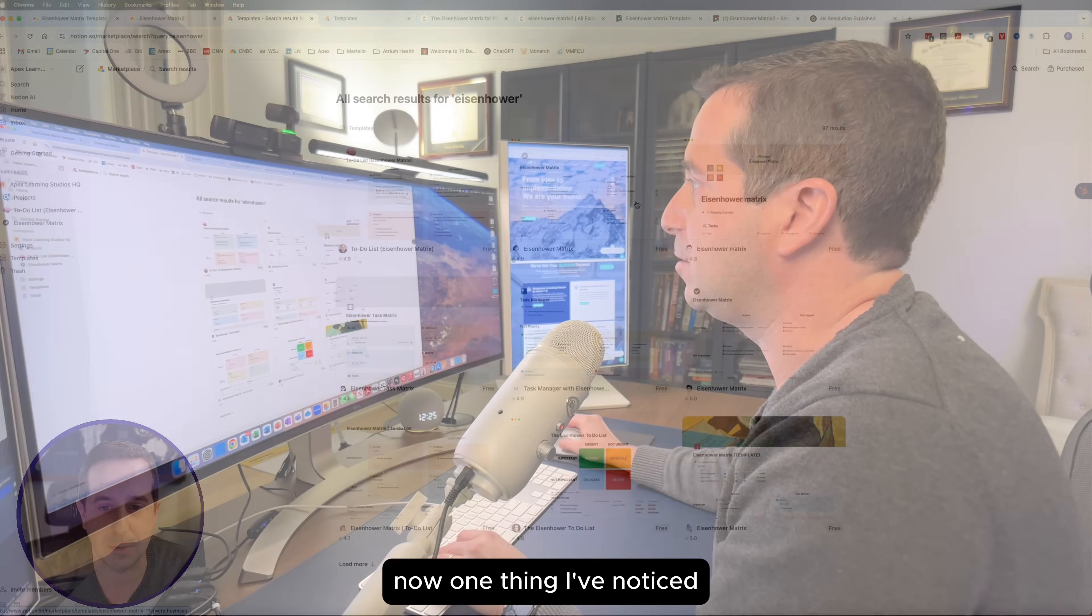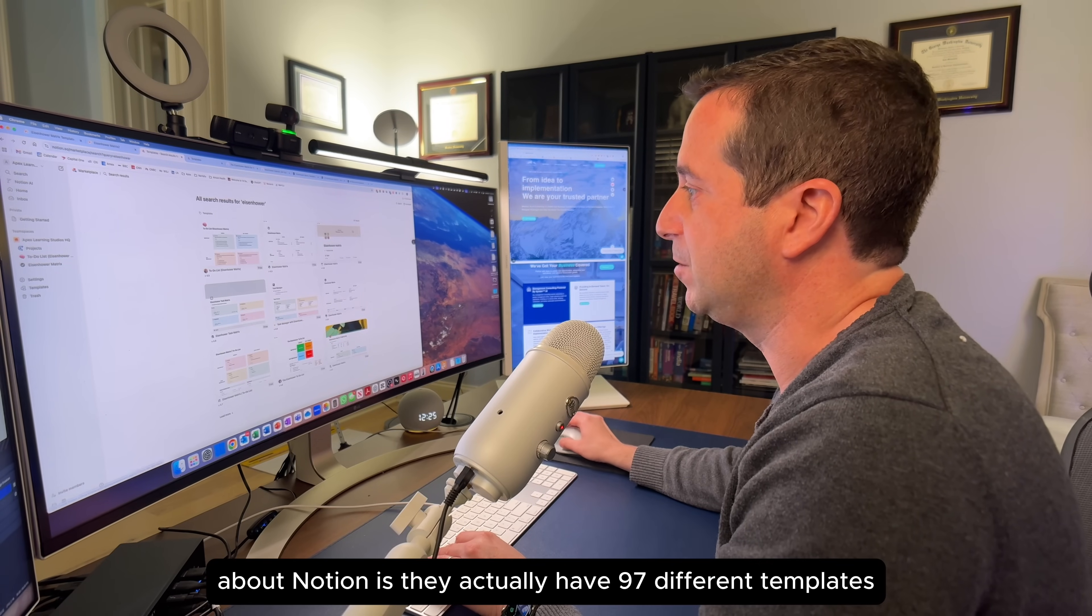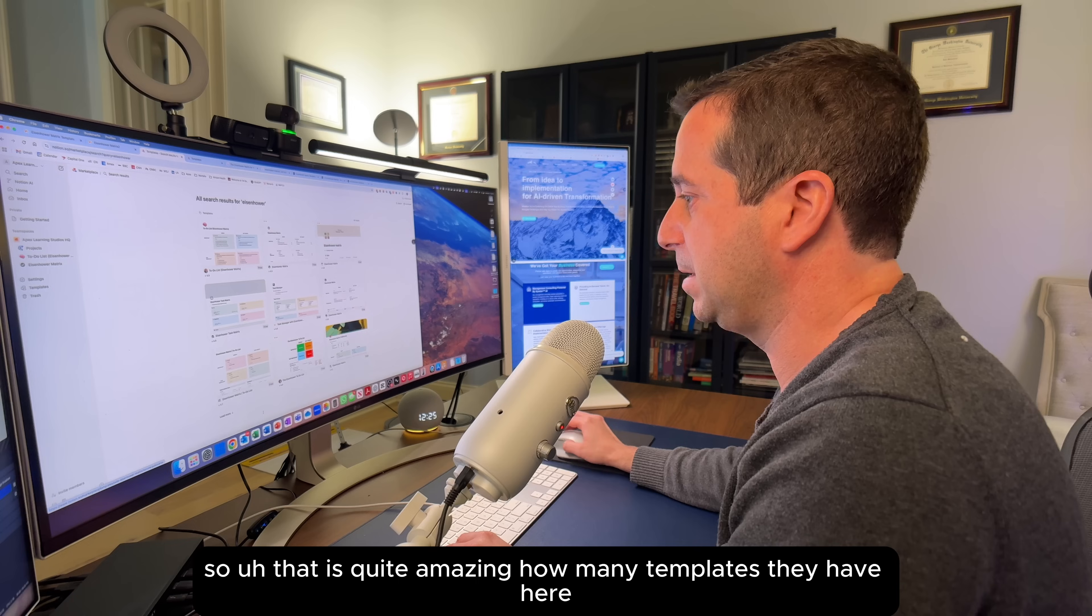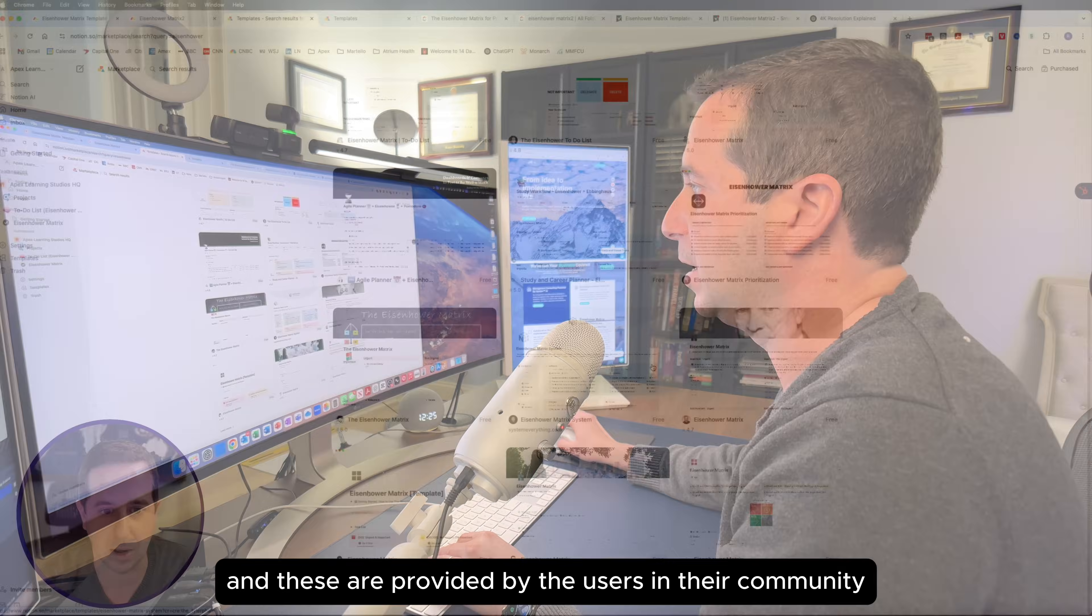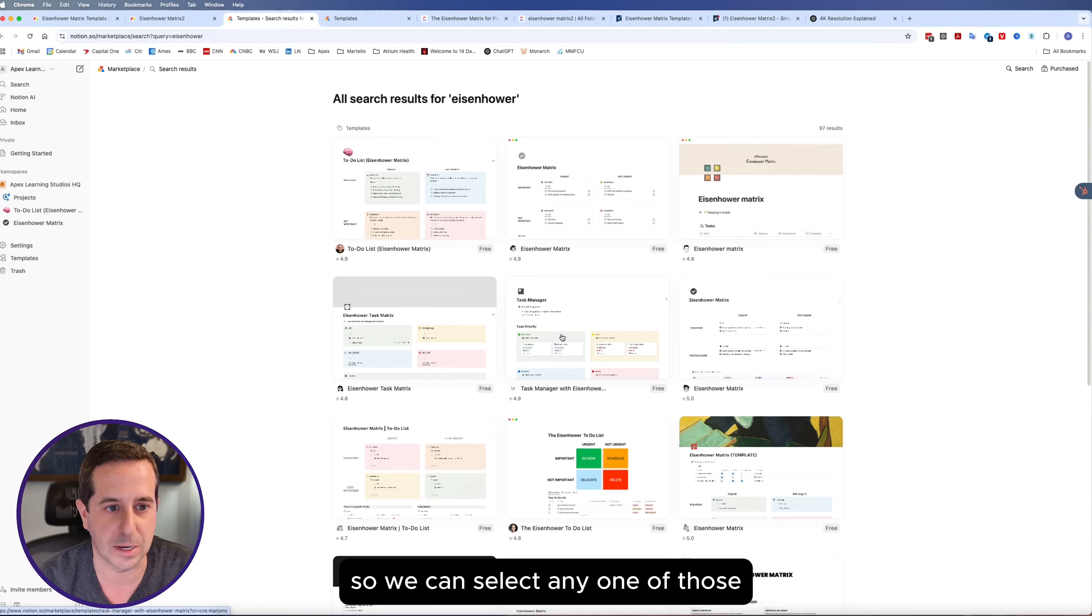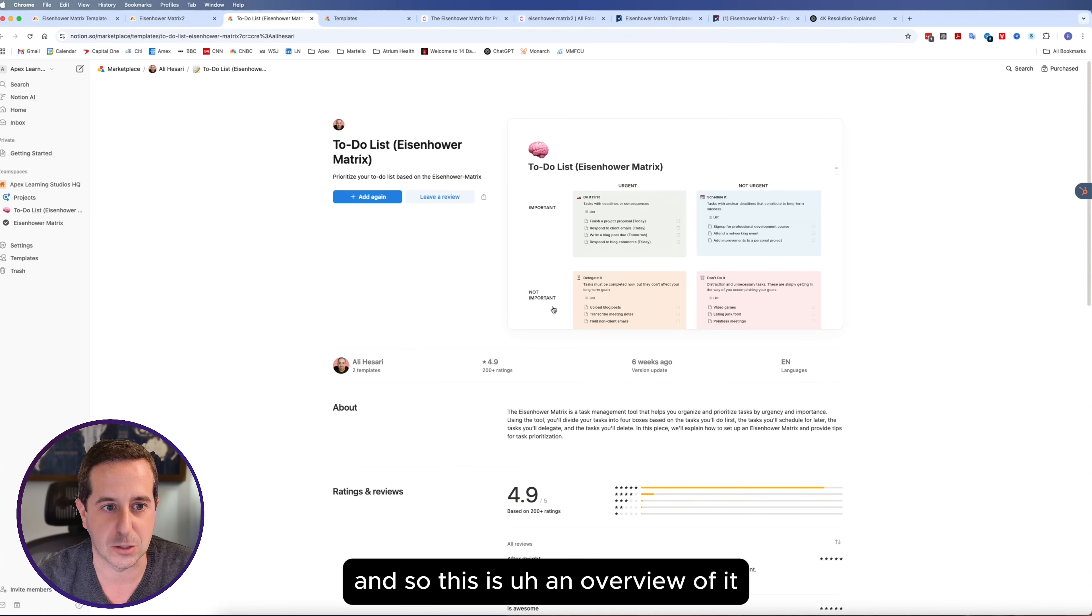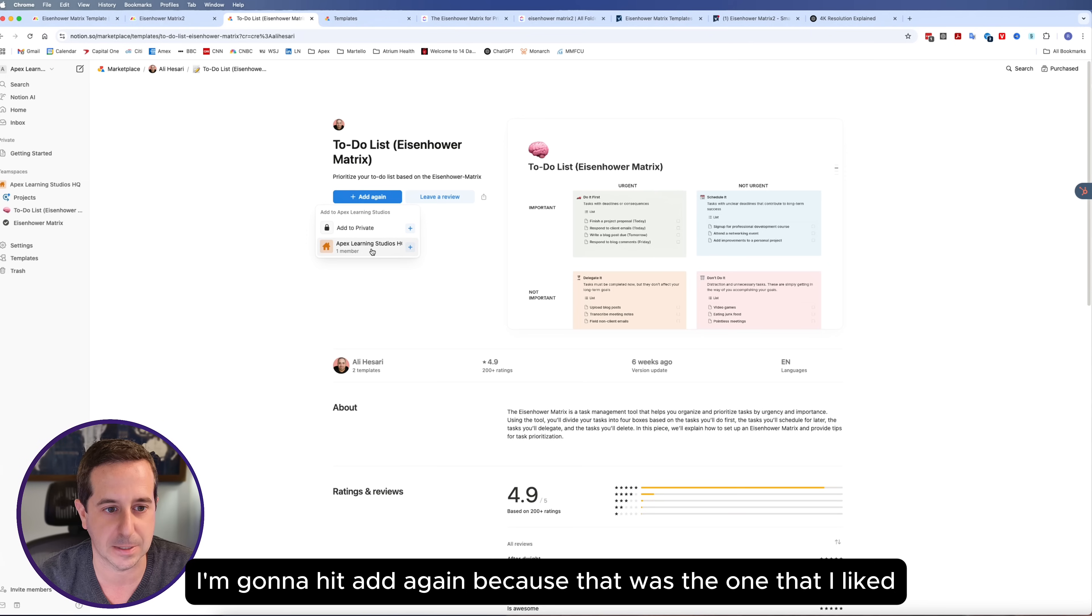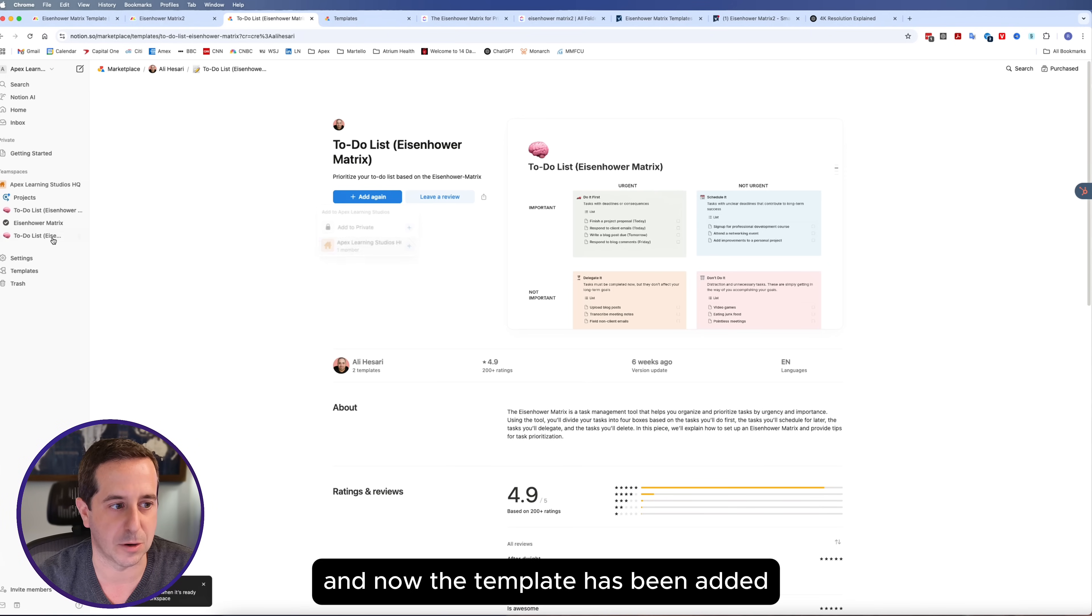One thing I've noticed about Notion is they actually have 97 different templates. That is quite amazing how many templates they have here, and these are provided by the users in their community. We can select any one of those. I'm going to select on the first one, the top left here. I'm going to hit add again because that was the one that I liked. Now the template has been added, so I'm going to click on it on the left hand side.